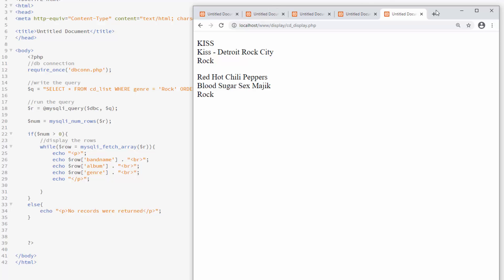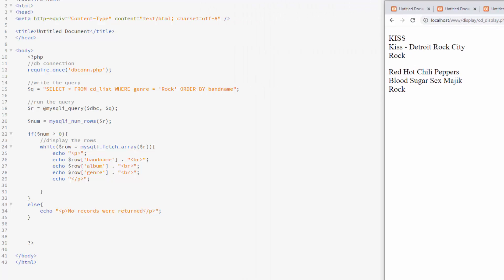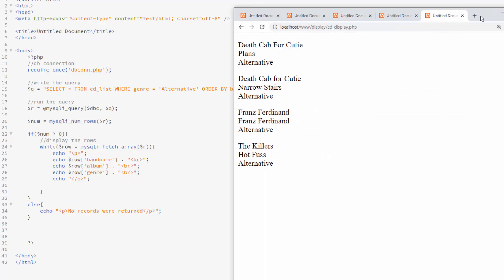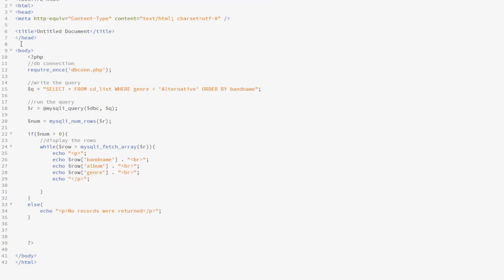Now our database still has all the information, but it's only displaying the things I asked for. And I can simply change that. Let's say I want to see all the alternative. When I save it, now it shows the alternative albums.